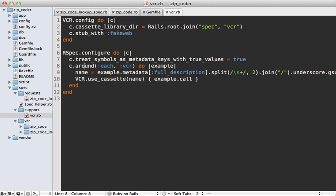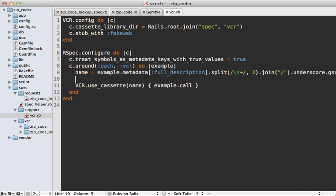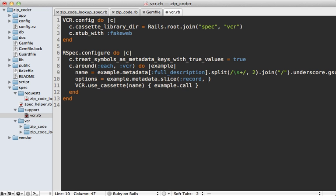I have calling example metadata here, and this contains a hash of a lot of different information that's passed in, including our record option. So I would like to extract out the options which are necessary to VCR and then pass those in here. I'm just going to gather these up into an options variable here. If I call metadata.slice, I can extract out the options that I want that pertain to VCR, such as the record option which I want to pass through. There are other options you might want to add to this as well, such as the match_requests_on option. If you want more options, you could just add them onto here.